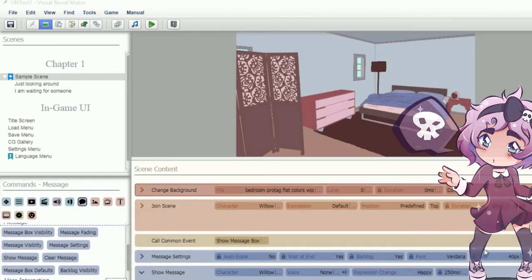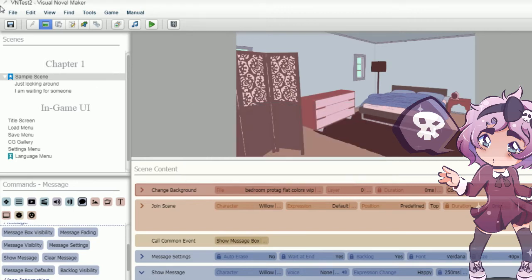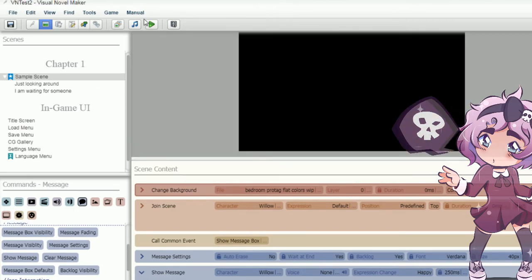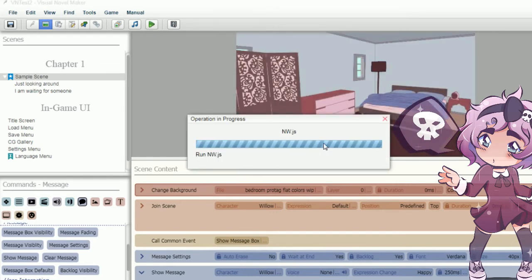Okay, so I think I got something — 'something' being the key word here. I didn't really mess with the title screen or anything like that. Anyway, let's play it together, shall we? I haven't added music or anything like that anyway.